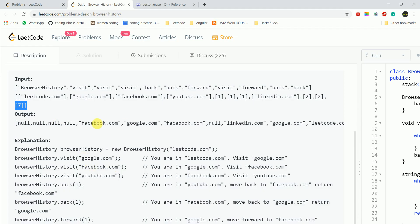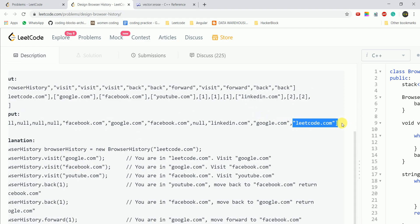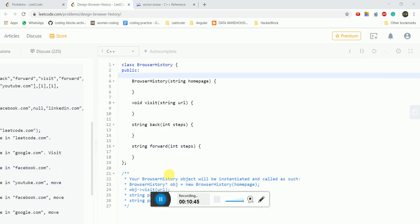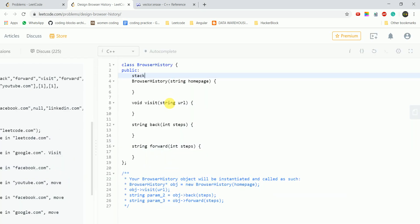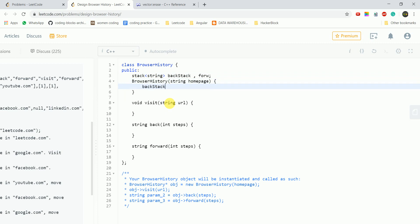The final answer is indeed leetcode.com, which we can verify. This is the exact procedure we need to write in code. Now let's see how the code will look. We will create two stacks of string type: one named 'back stack' and one named 'forward stack'. In the constructor, we push the home page into the back stack.